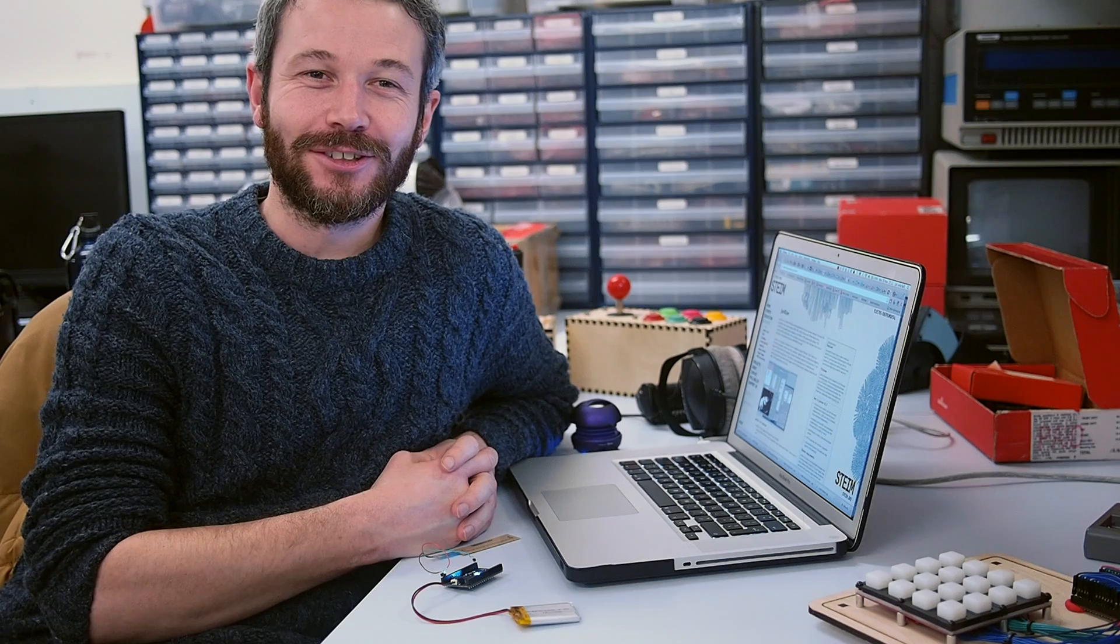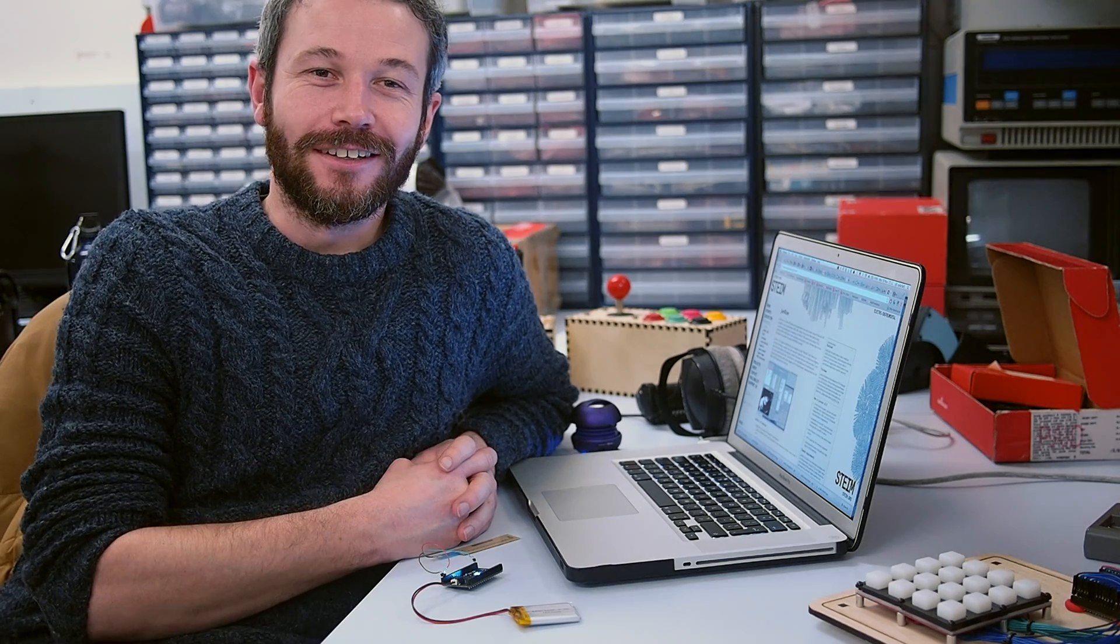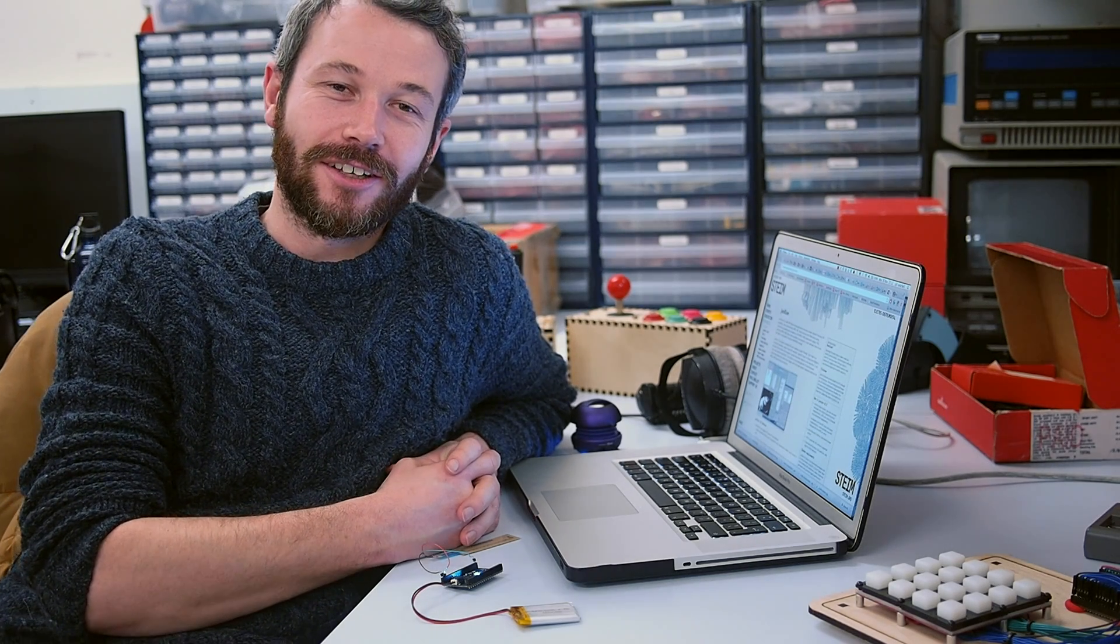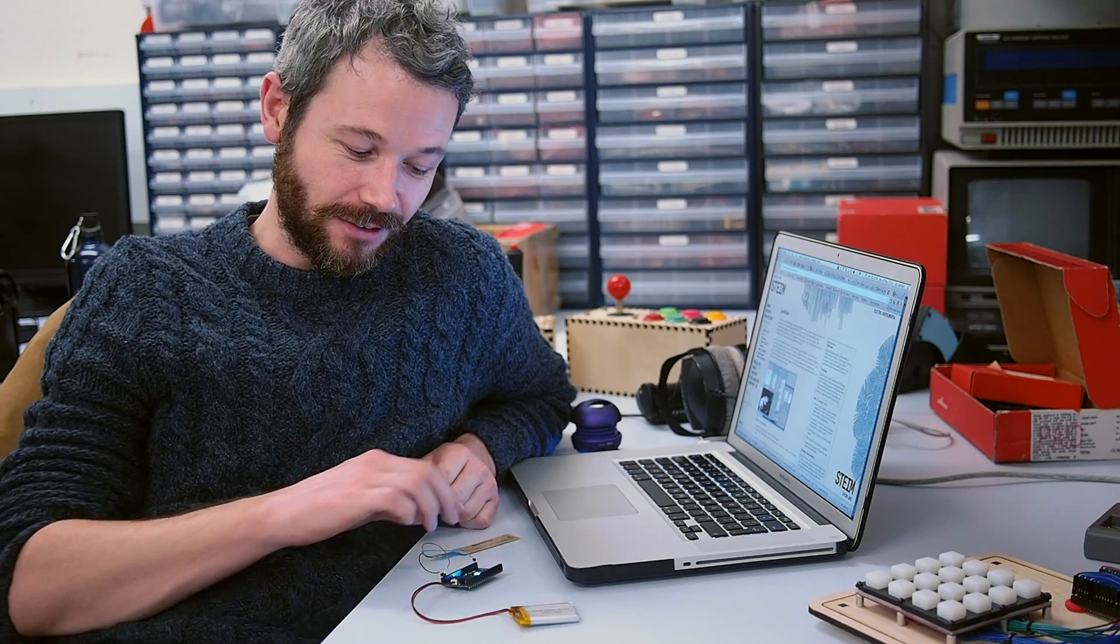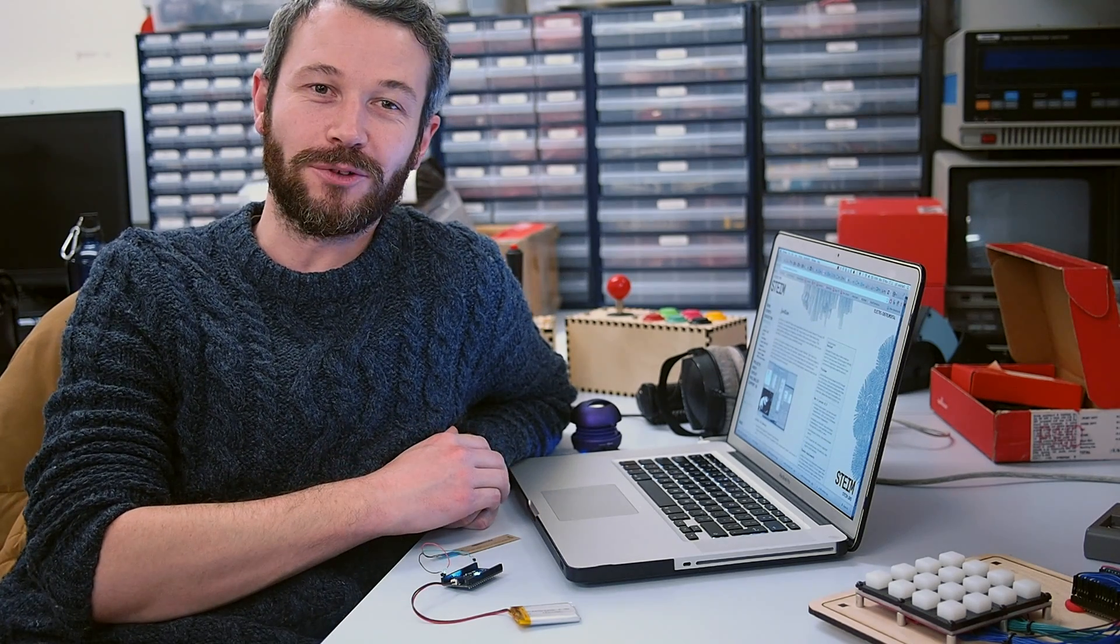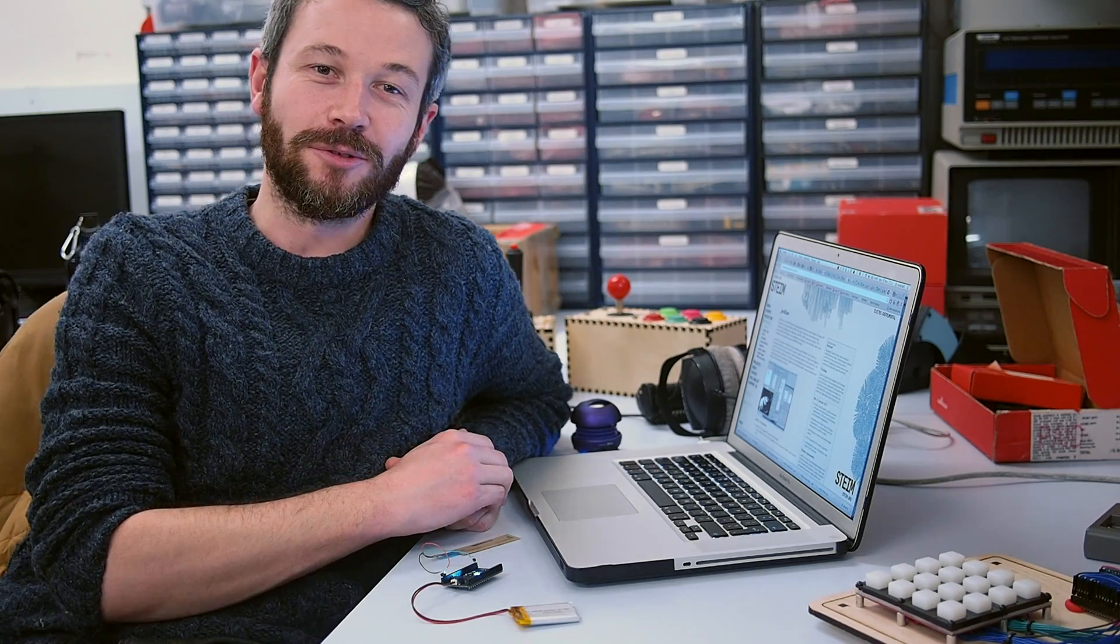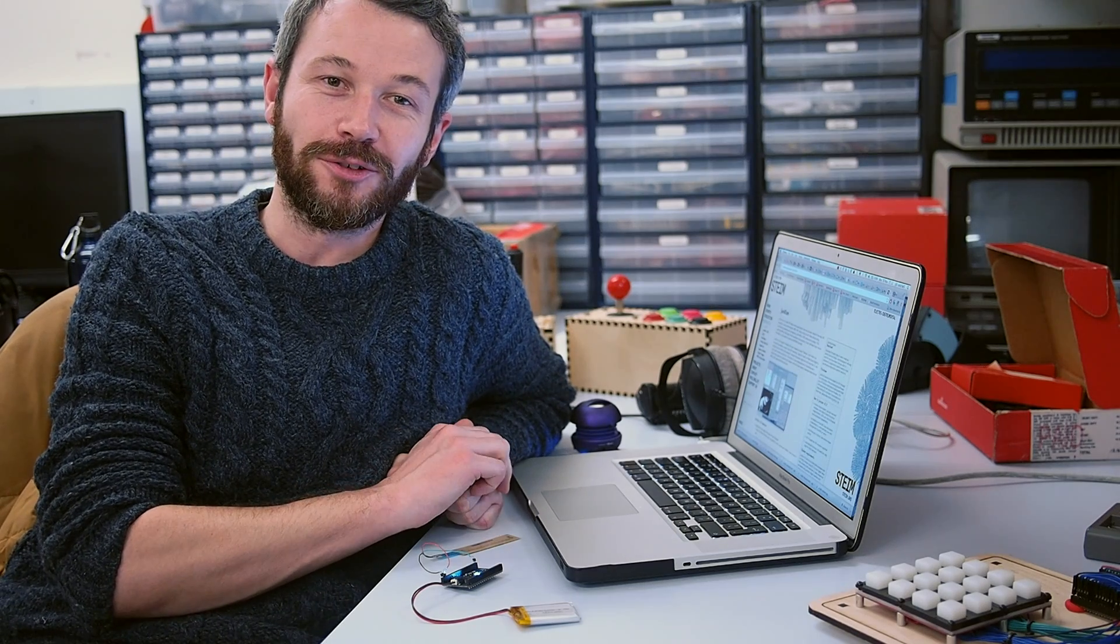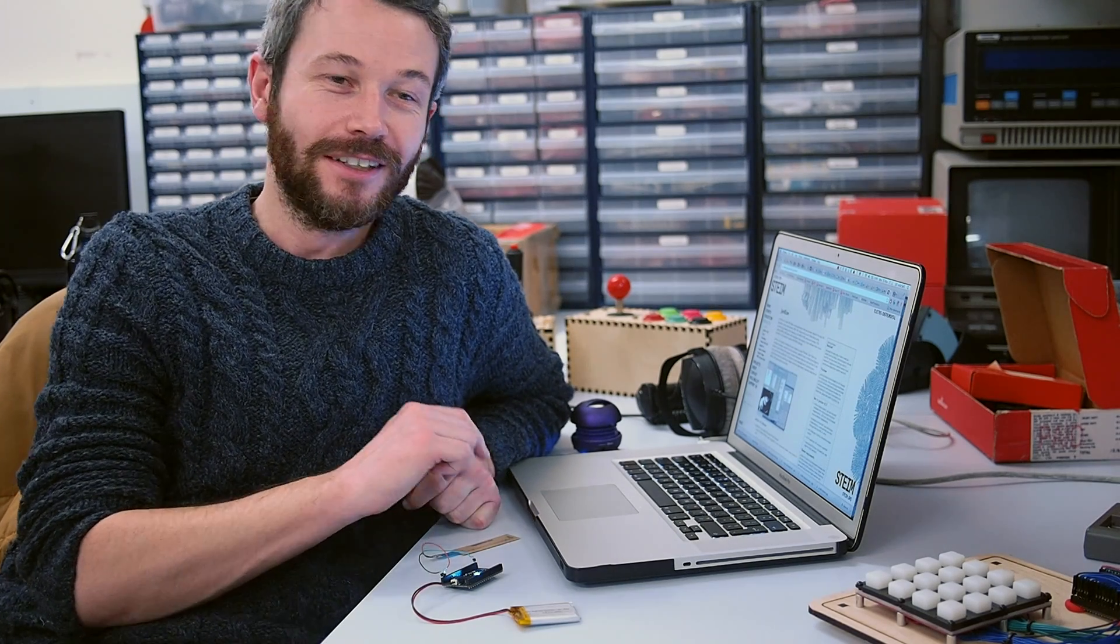So here we are at Exos HQ. We had an email today, someone asking how they can connect Exos and sensors connected to Exos to their Ableton Live arrangements. So we had a look at a solution and there's a little demo video to show how it's done.